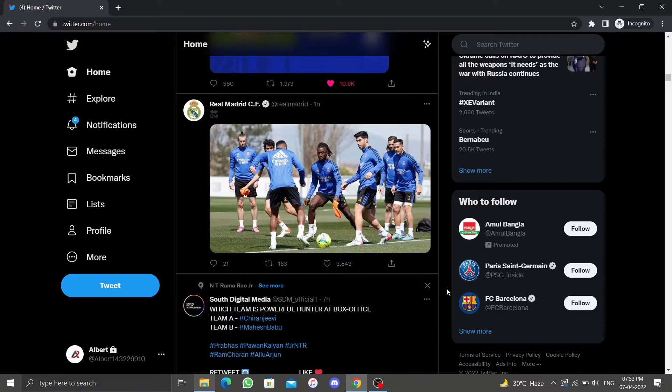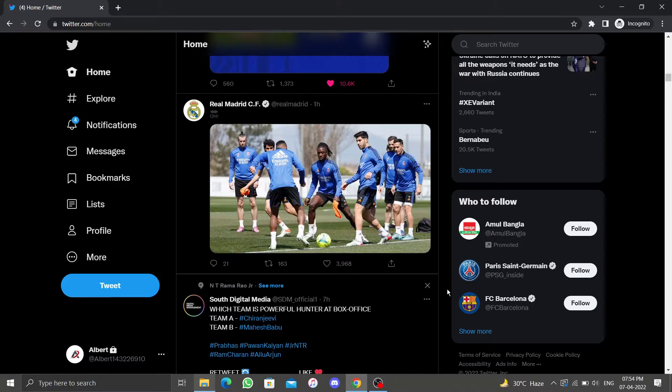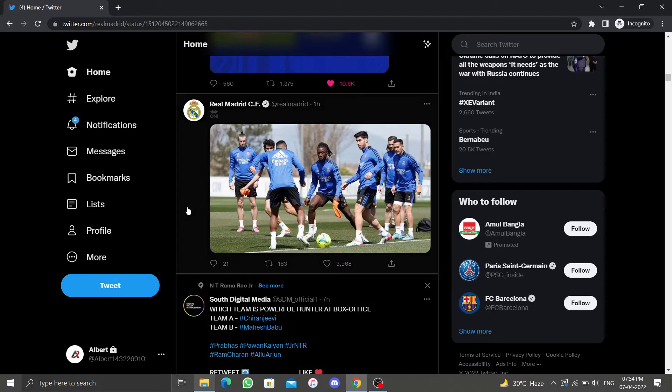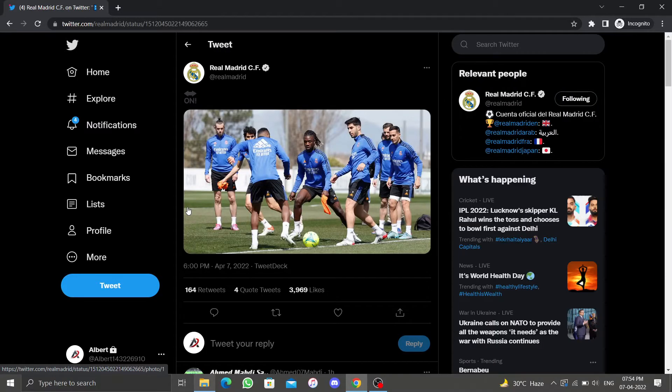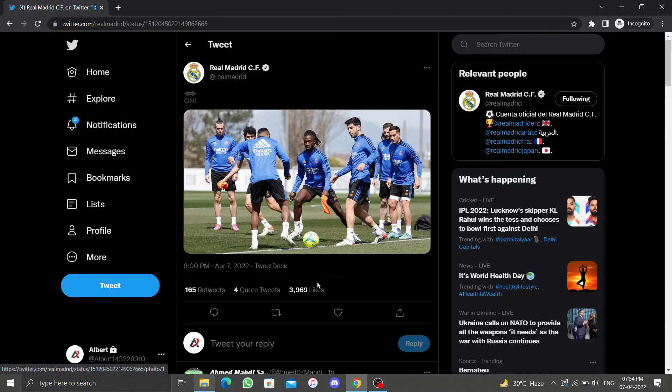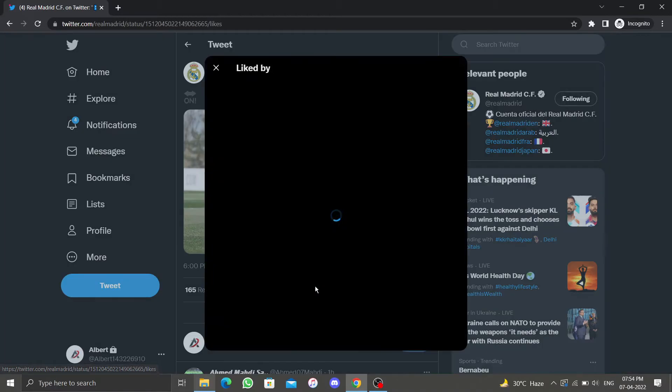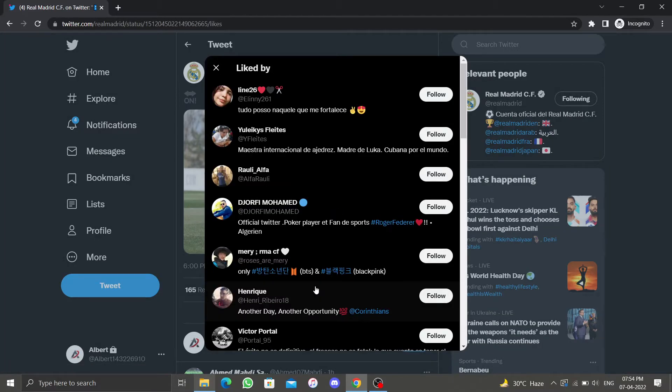In order to see all likes on a tweet, go to the tweet for which you want to see the likes. Click on the tweet to open it in the same tab. Now under the tweet you'll see a number of likes. Click on it. A list of all users who liked that tweet will appear.